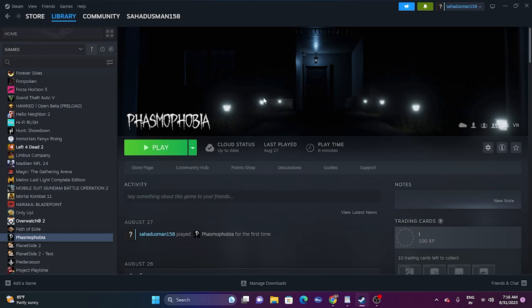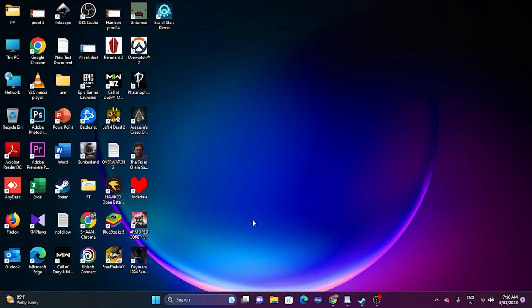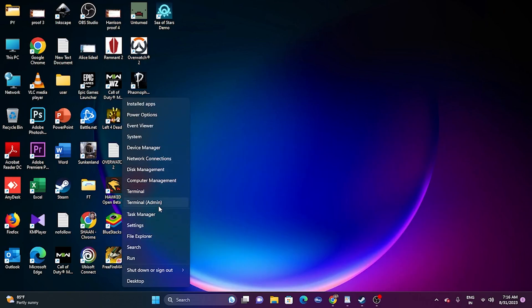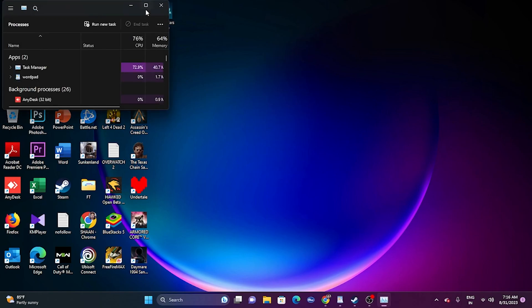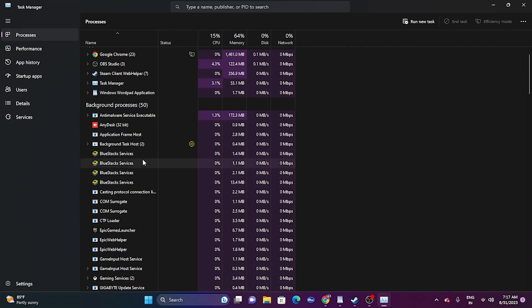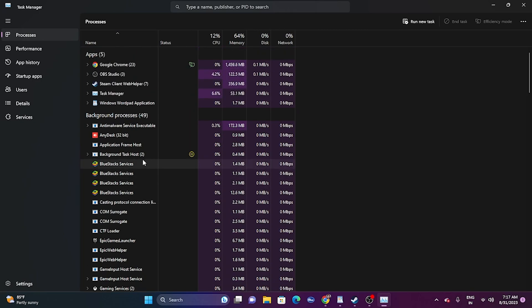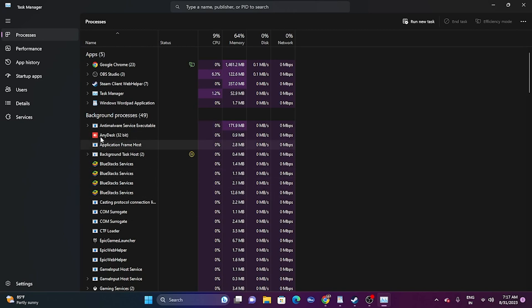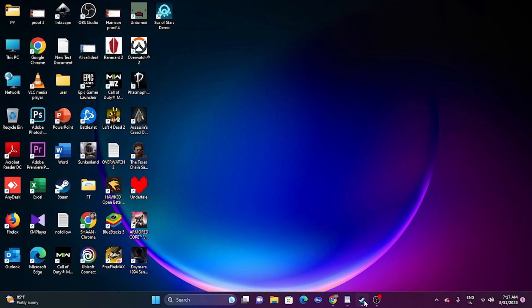Next, we have to close all overlay applications — this is very important. Right click on the taskbar and go to Task Manager. As you can see, many apps are running in the background — there are 50 background apps running. Apps like Discord, RivaTuner, MSI Afterburner are one of the main reasons for crashing. Remove unnecessary background apps, especially overlay tools. Once you remove everything, go back and try launching the game.